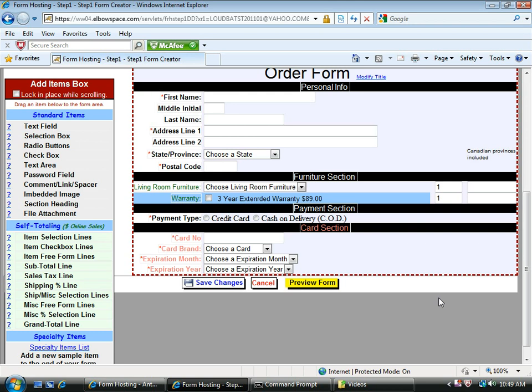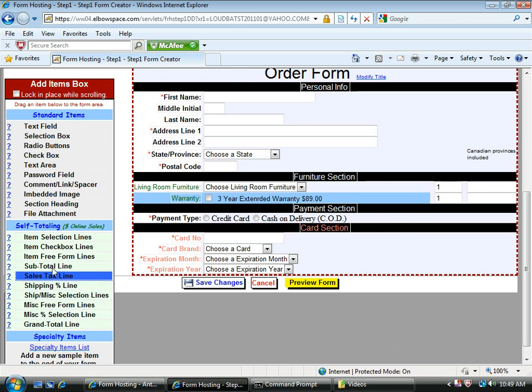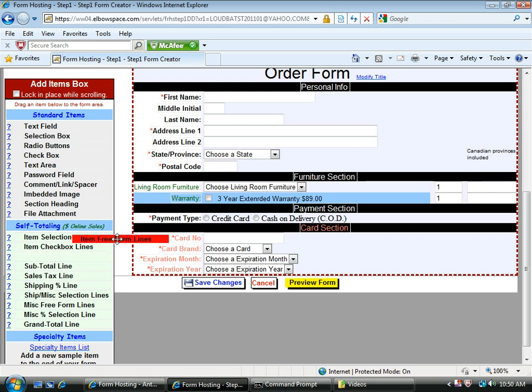Let's say my company also has catalog items. And people get to choose from a catalog, enter a description, and a SKU, and a price on their own. In that case, we want an item free form line. I want to add that over to the form area as well. So I'm going to drag it under warranty.